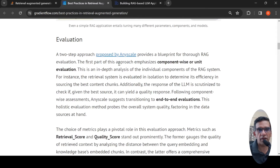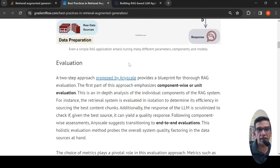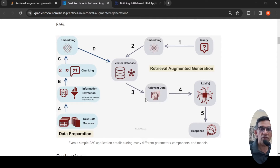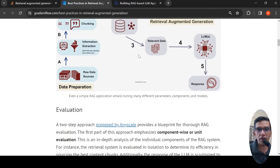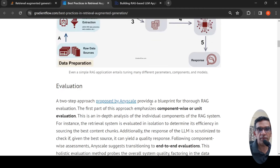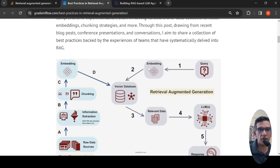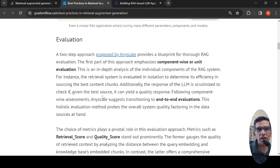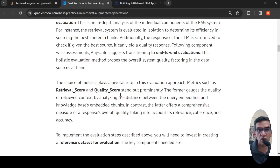What are the different components which are required? One important component is evaluating the LLM's response. Anyscale proposes a two-step approach in their blog: component-wise evaluation and end-to-end evaluation. We can evaluate each component in isolation — the vector database for how well it retrieves relevant content, the embeddings to find out which are most useful, and the LLMs to see which is most relevant. You can also evaluate which kind of chunking is good for your RAG tasks. Every component can be evaluated, and there are metrics such as retrieval score and quality score.